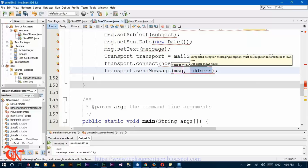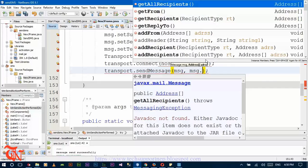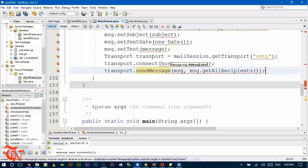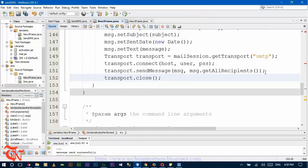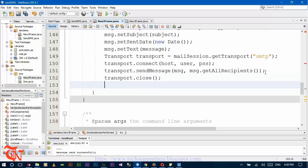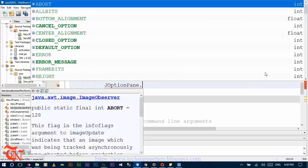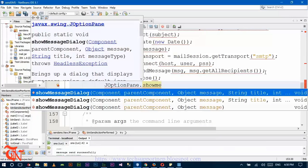Here is msg.getRecipients, and just close the transport dot close. And to display the message, the option pane dot so message dialog.